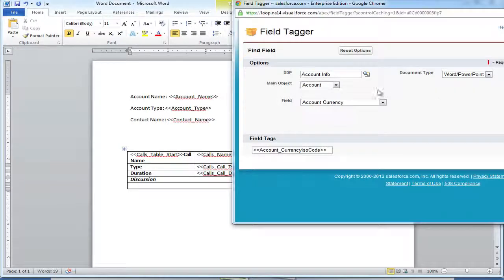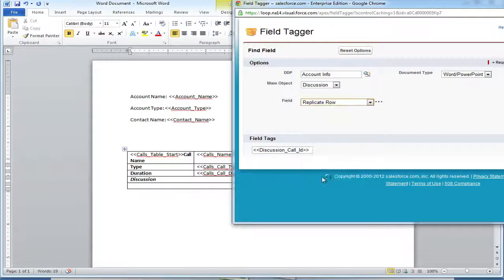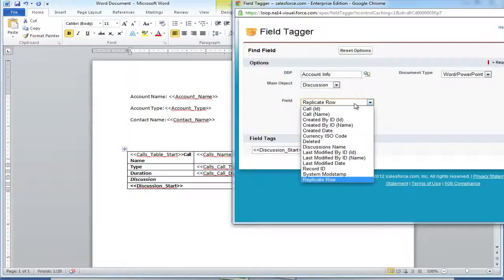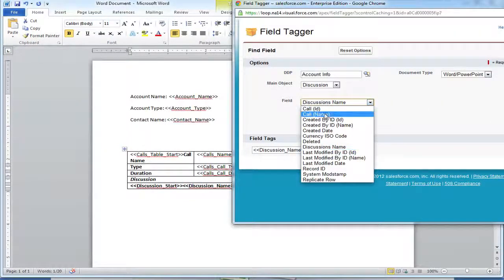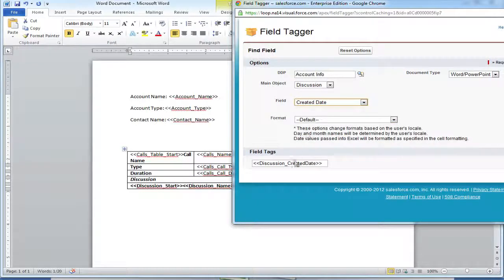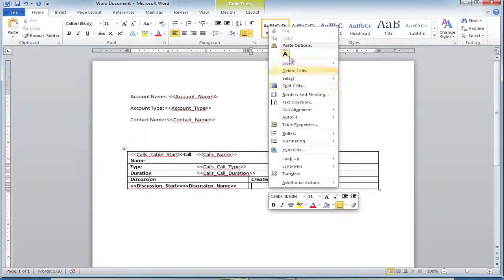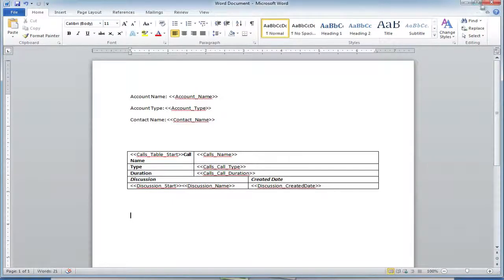Since the table replication is already set up for the call records, we must set up the discussion tags. First, we'll need the replicate row tag from the discussion object and insert it into the first row for the discussion tags. Next, we'll need tags for the discussion name and the discussion created date. Now that we've tagged our table properly, we can save it and either upload it or replace it within Salesforce.